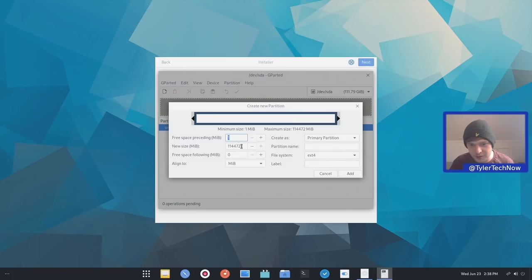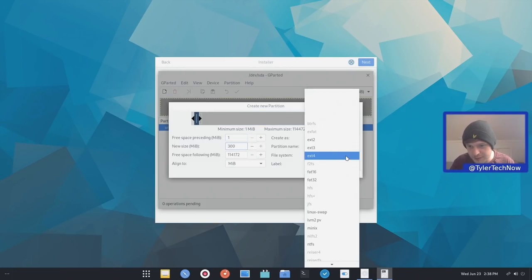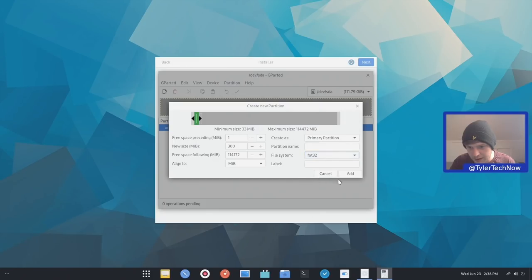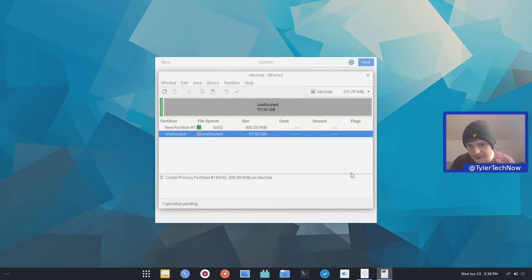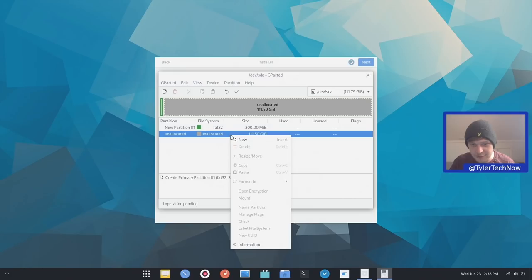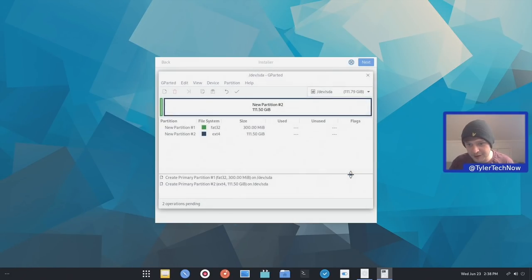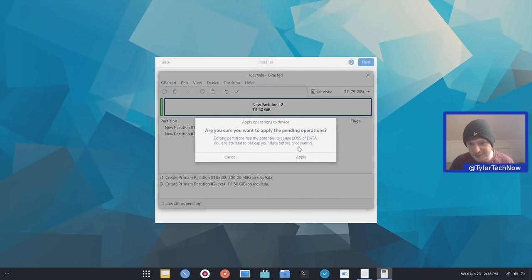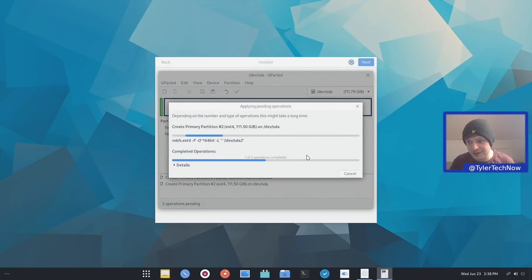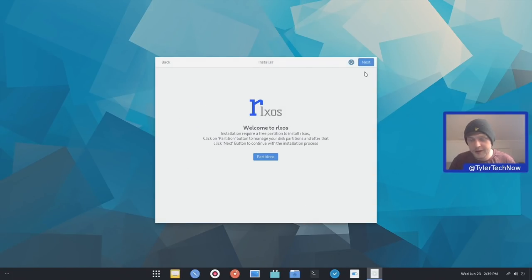We're going to go new and I'm just going to drop that to 300 MB for the FAT32 partition. Click OK and add. And now I'm just going to use all of the remaining space for the EXT4 partition, which will be our root partition. So we're just going to leave that like that. Press a little tick there to apply the changes and then we should be good to go.